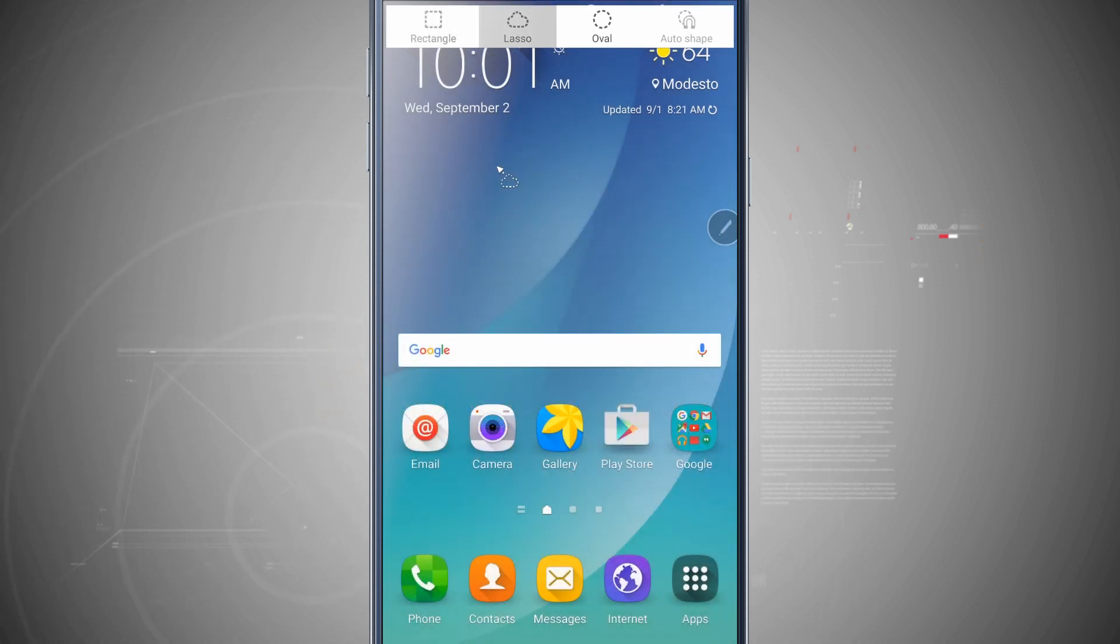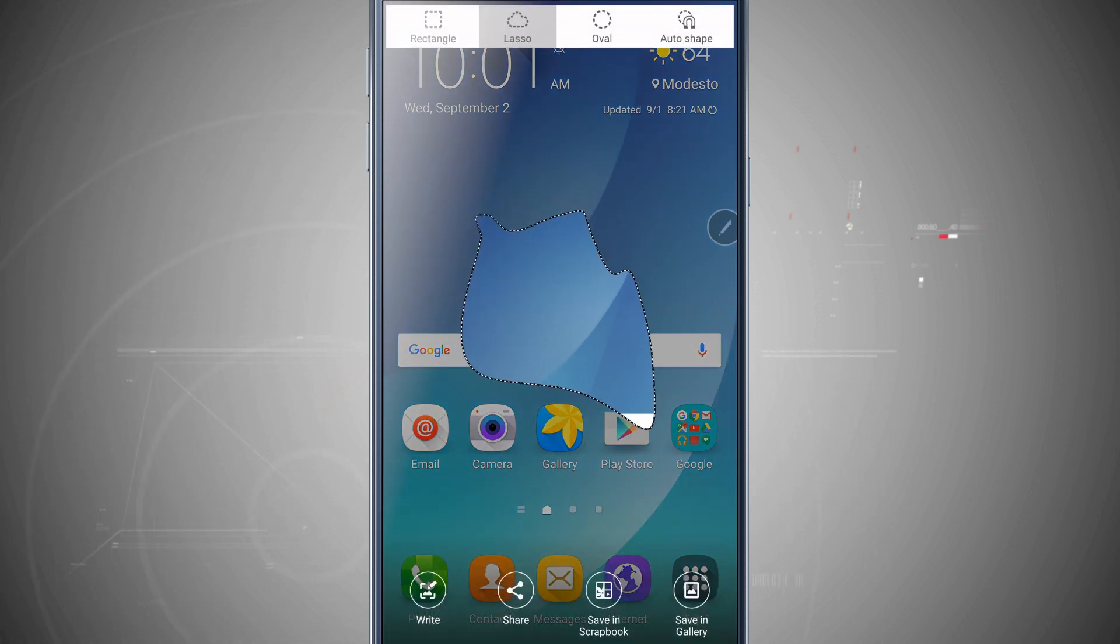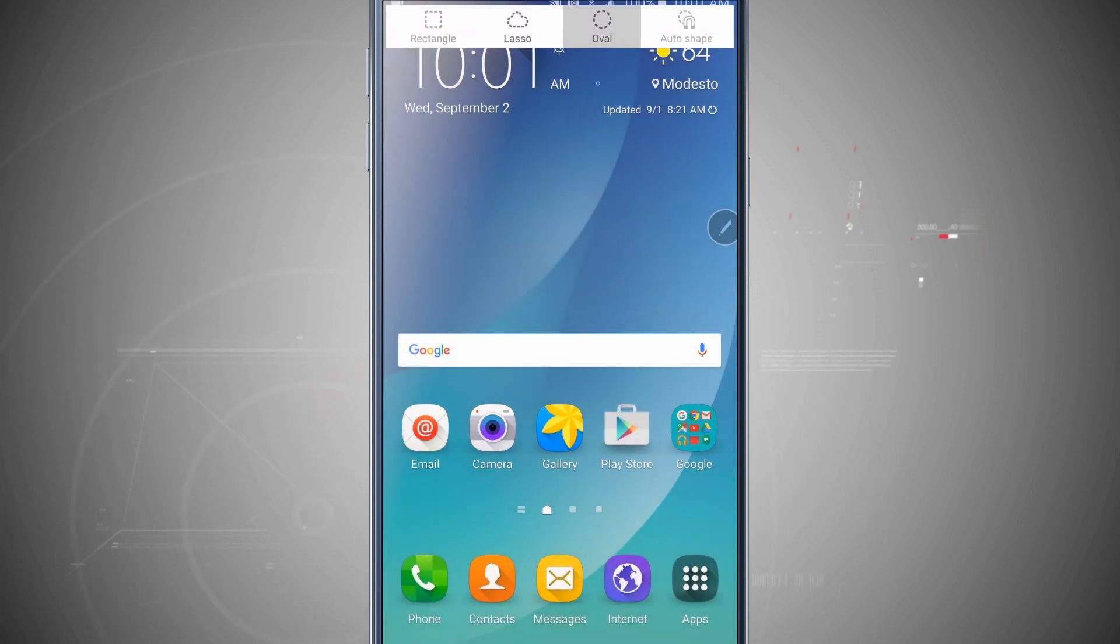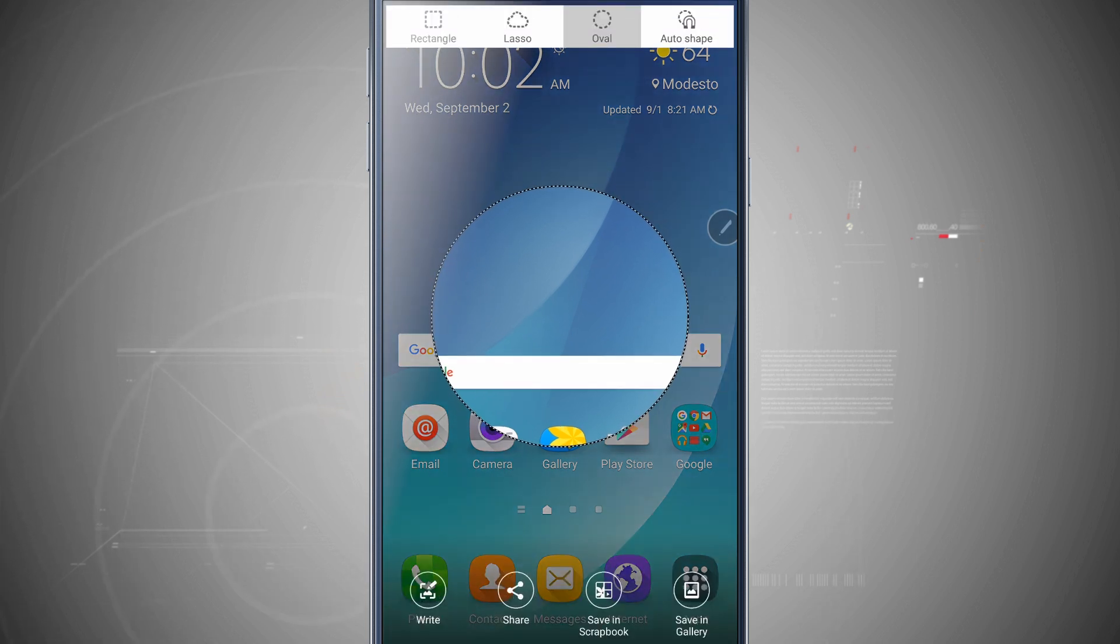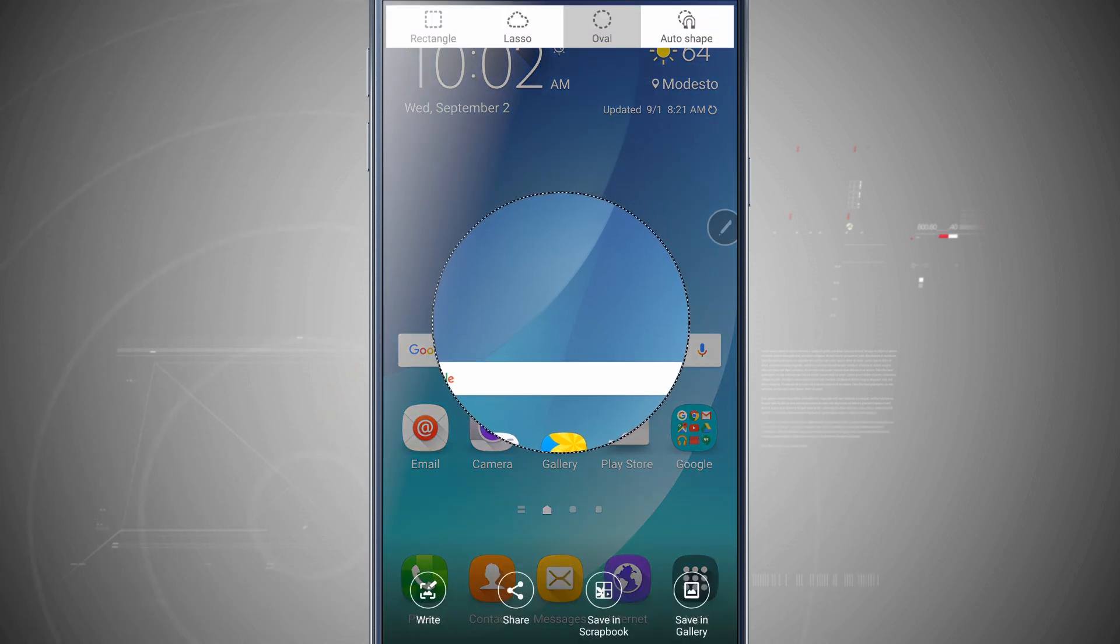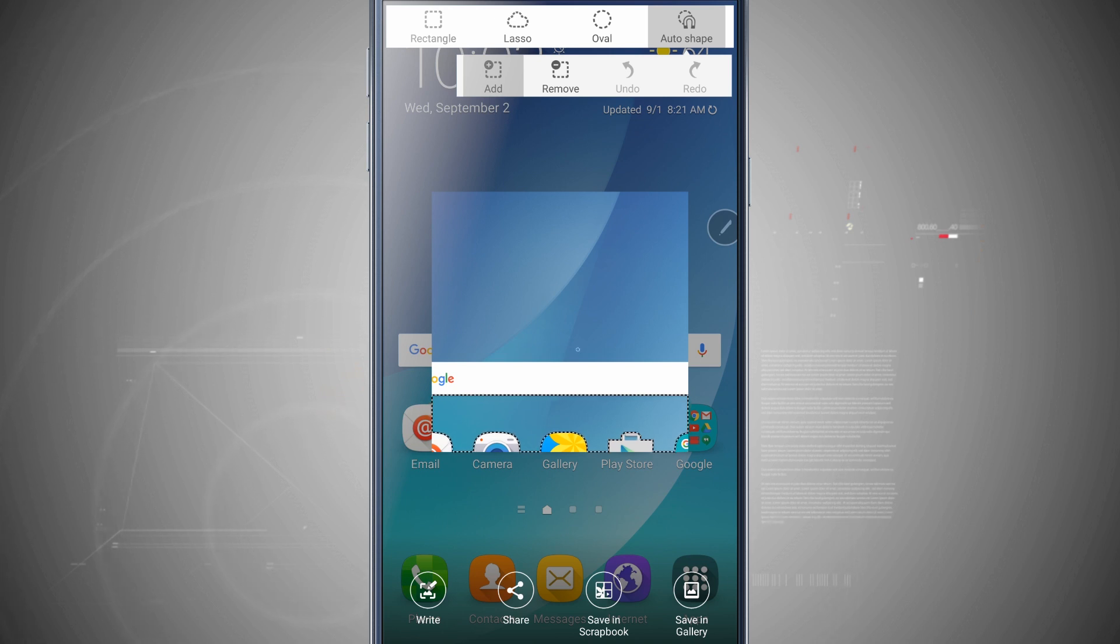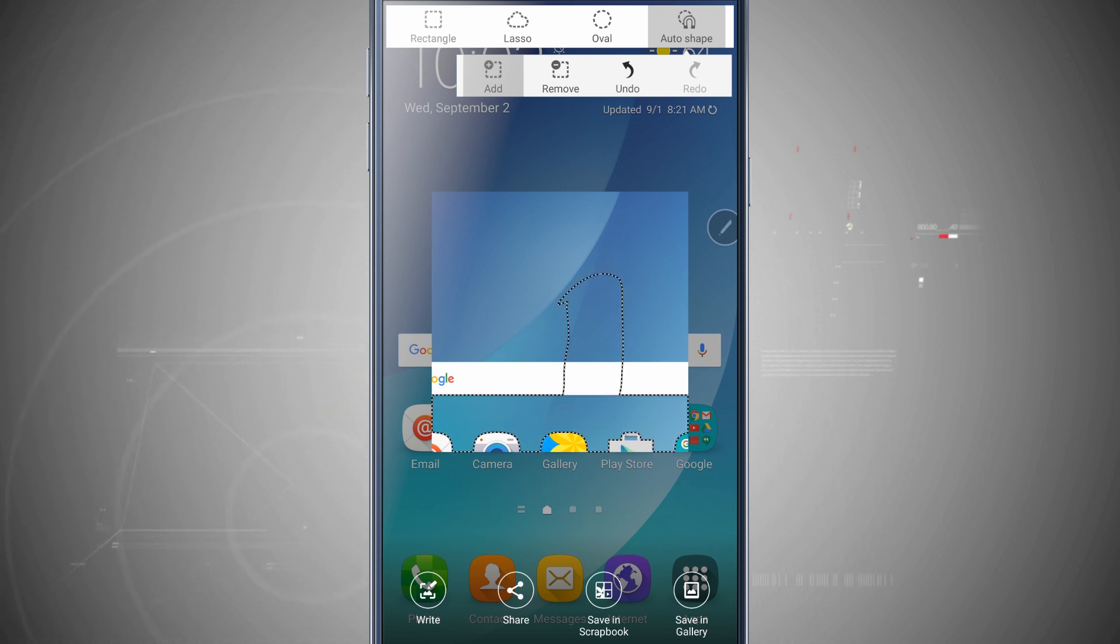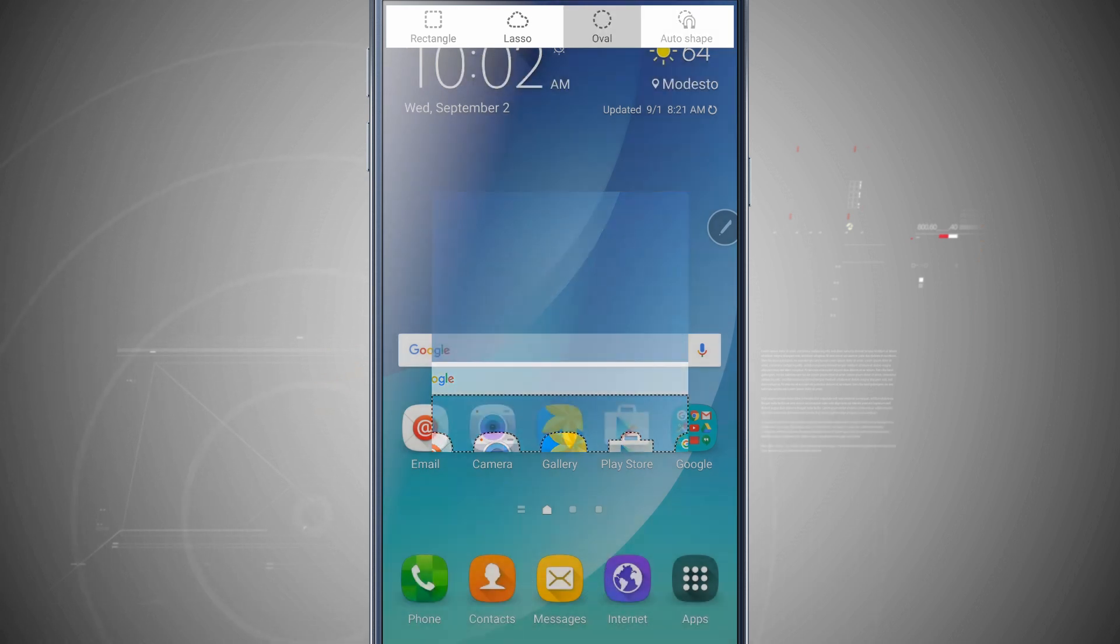And if I choose any one of the other shapes, such as the lasso, this allows me to create a custom shape. The oval will allow me to do an oval or circle, as you see here. And then auto shape will kind of auto correct it to what I'm trying to look for and base that shape upon what I'm actually needing. So I can add or remove and then undo.